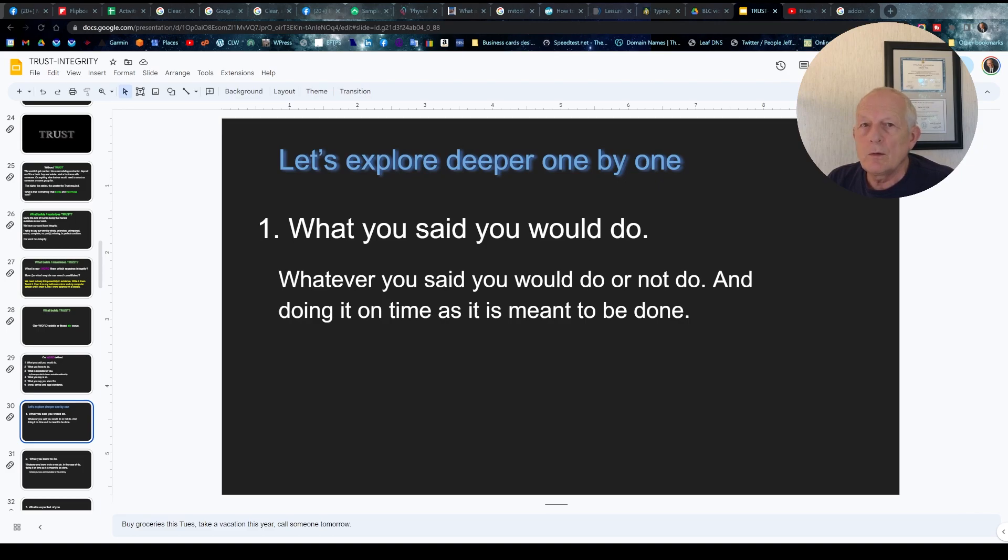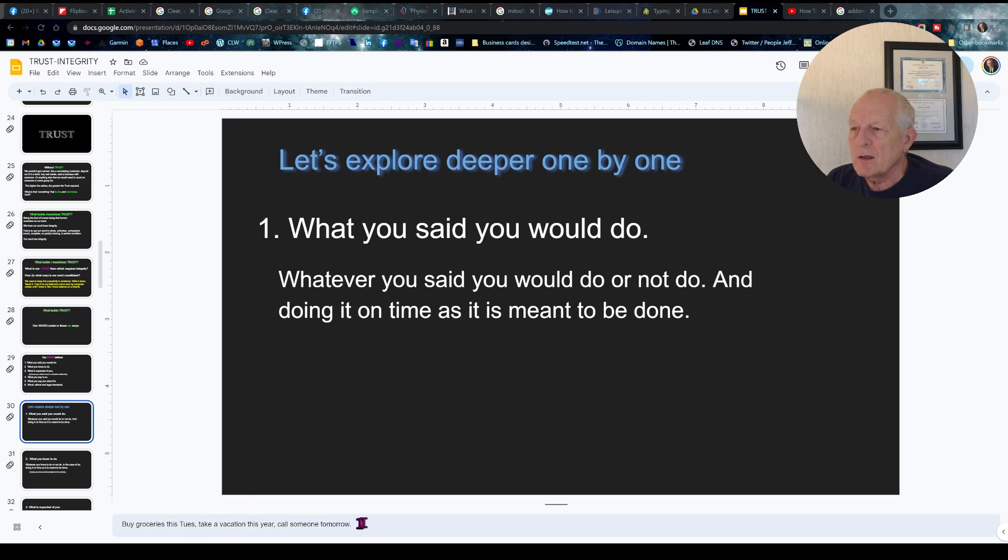I want to print only the speaker notes that I entered down here. I don't want to print anything with the slide.